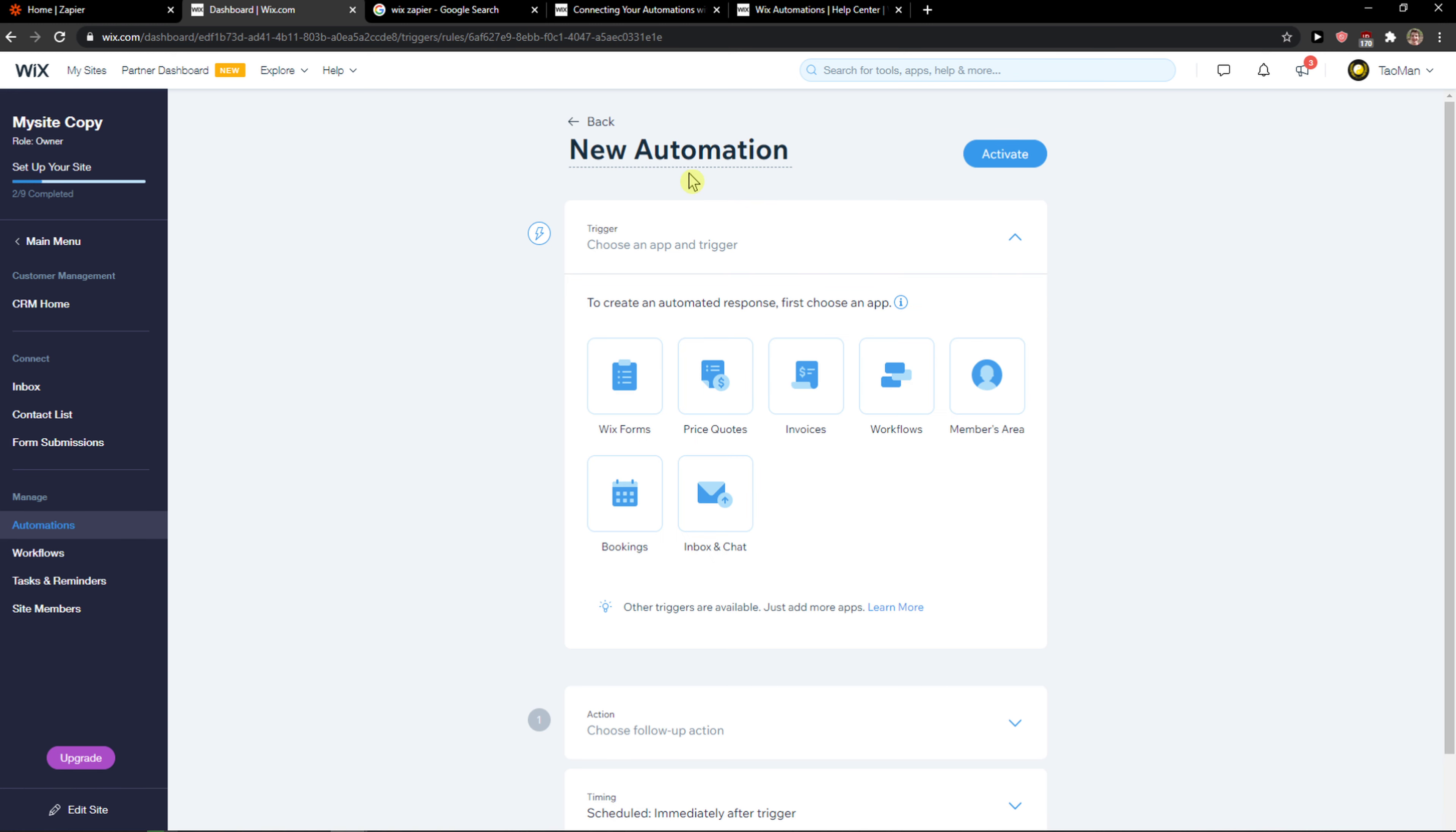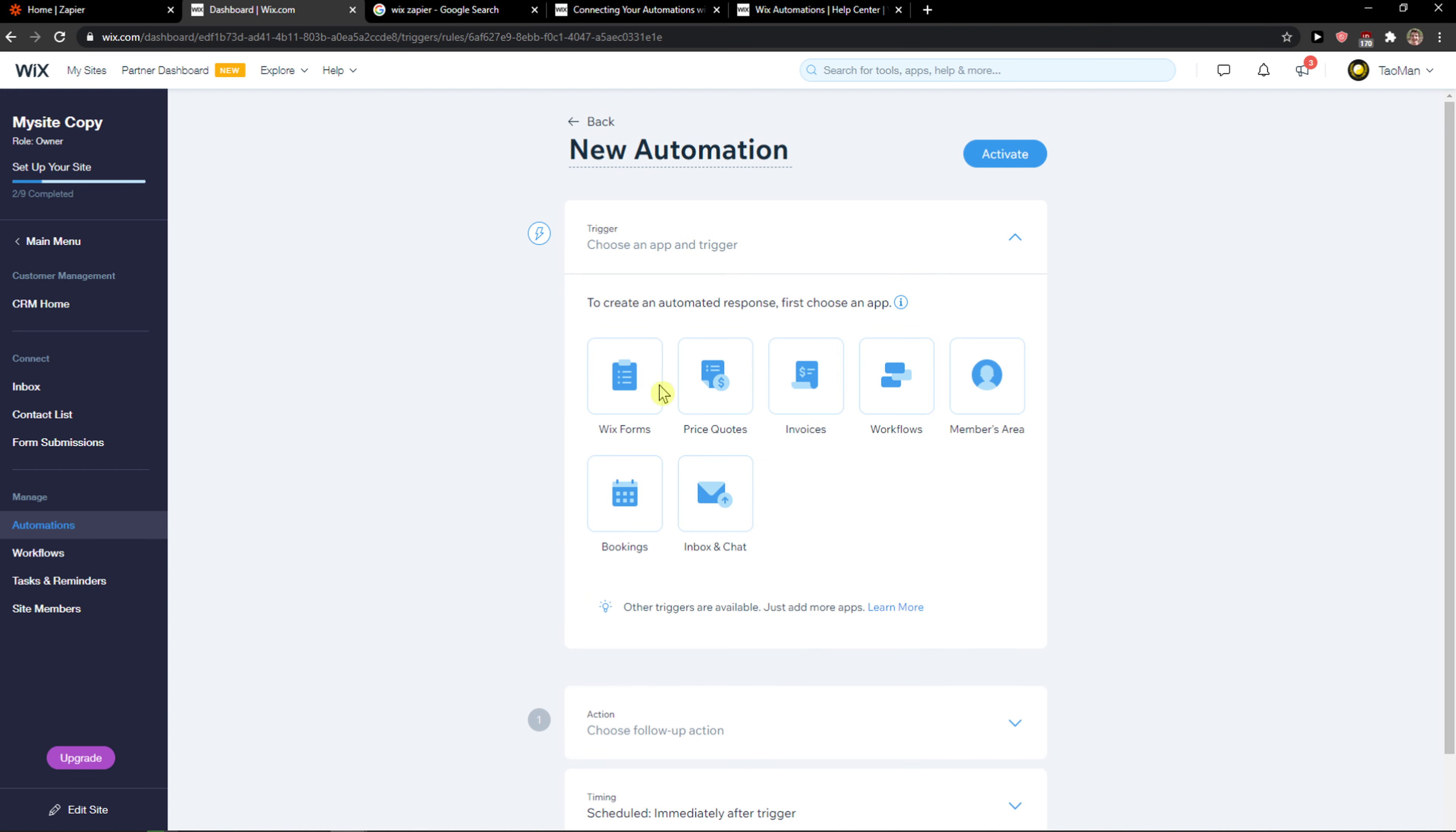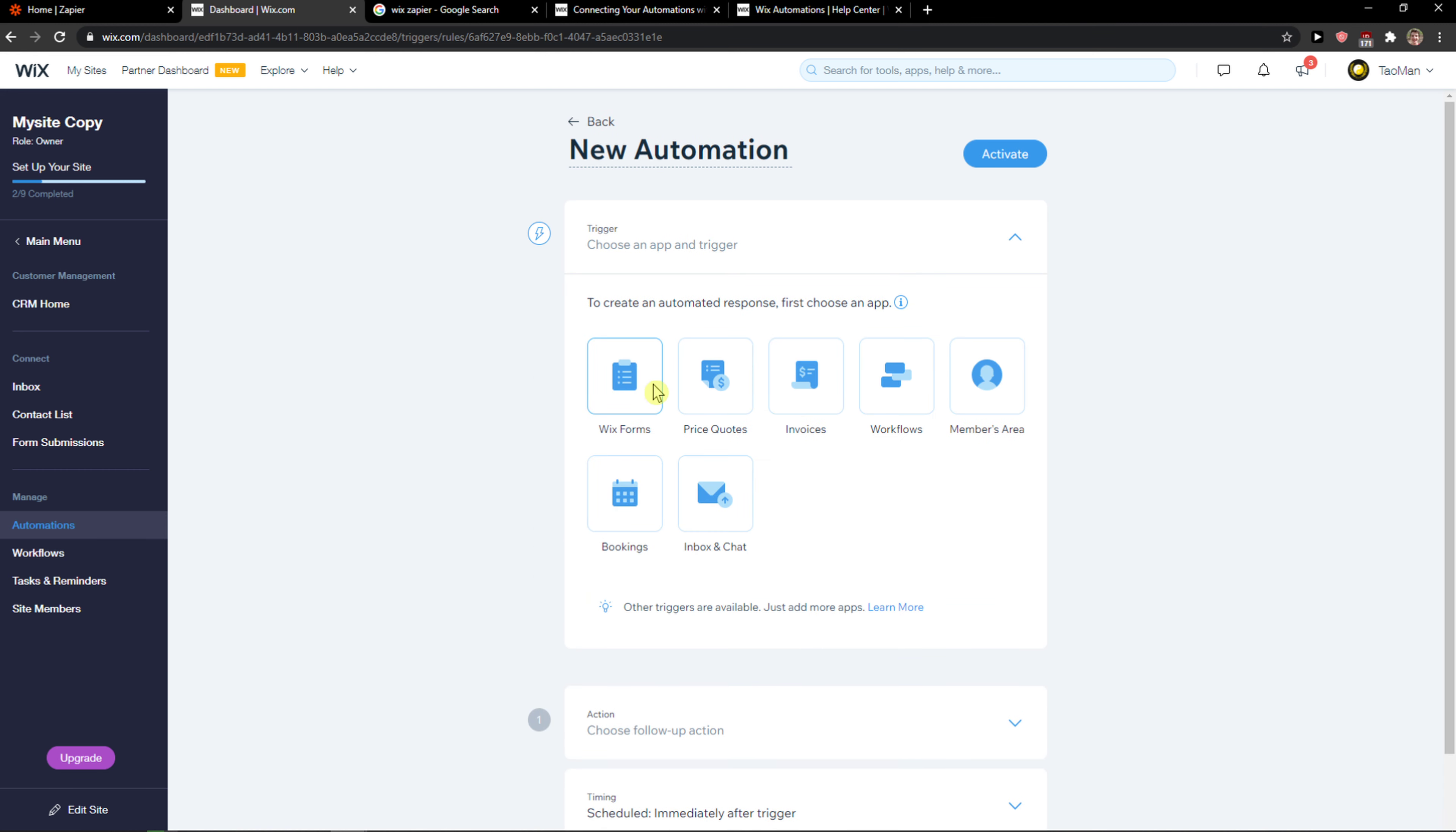Let's click on it and now you're gonna see choose an app and trigger. The first trigger is when there is going to be a Wix form, a price quote, invoice, workflow, members area, booking, or inbox chat.